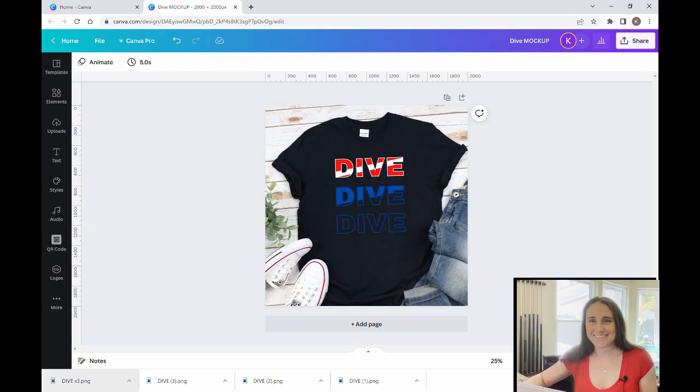Hi, welcome back to Therapy Designs. My name is Kelly, and if you're new to this channel, this is the channel that's all about teaching you how to create print-on-demand designs using Canva. If you're interested in t-shirt designing or anything else print-on-demand, be sure to hit like and subscribe and turn on your notifications so that you don't miss any of the weekly videos.